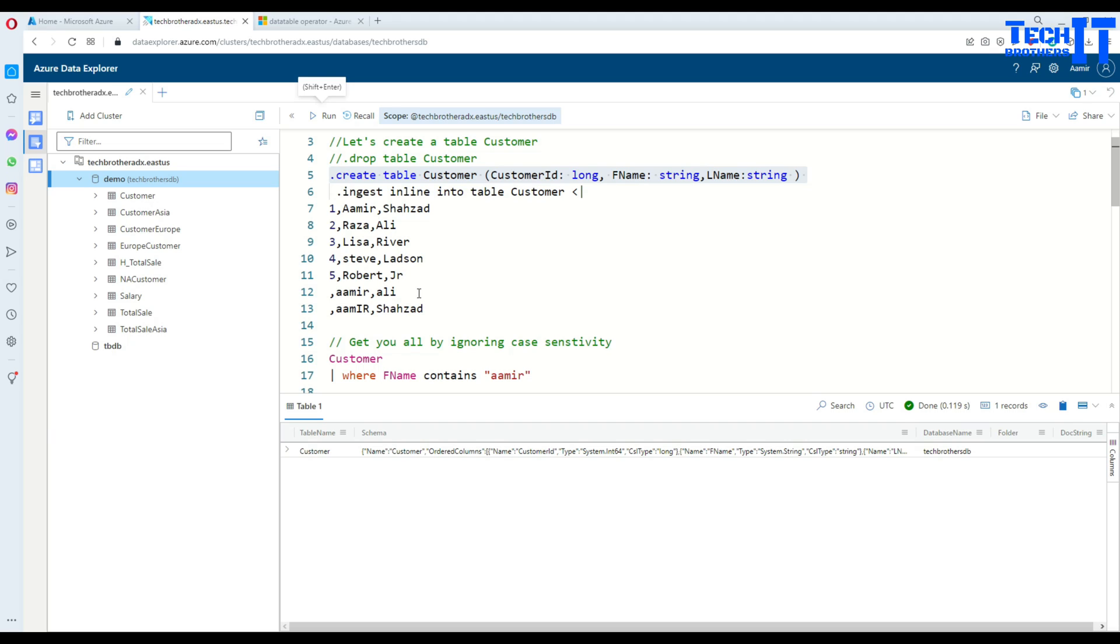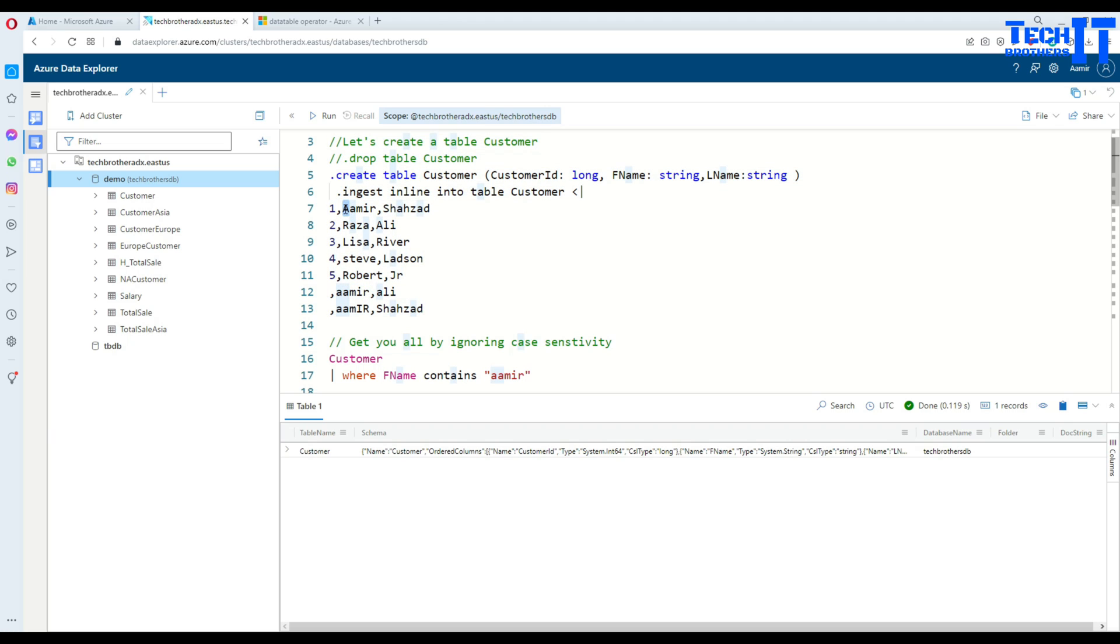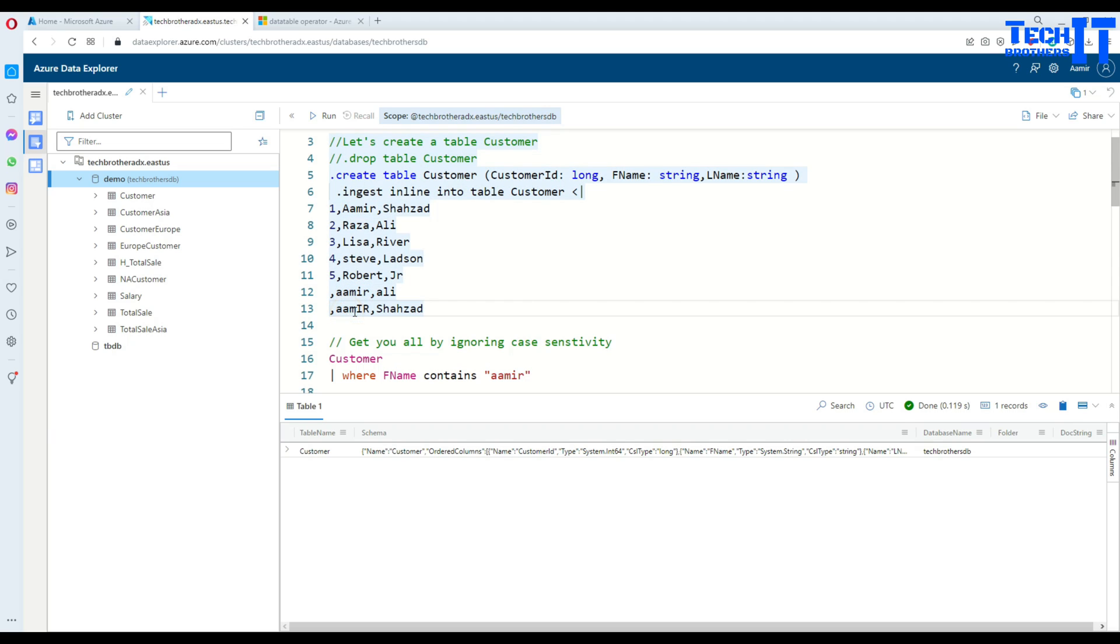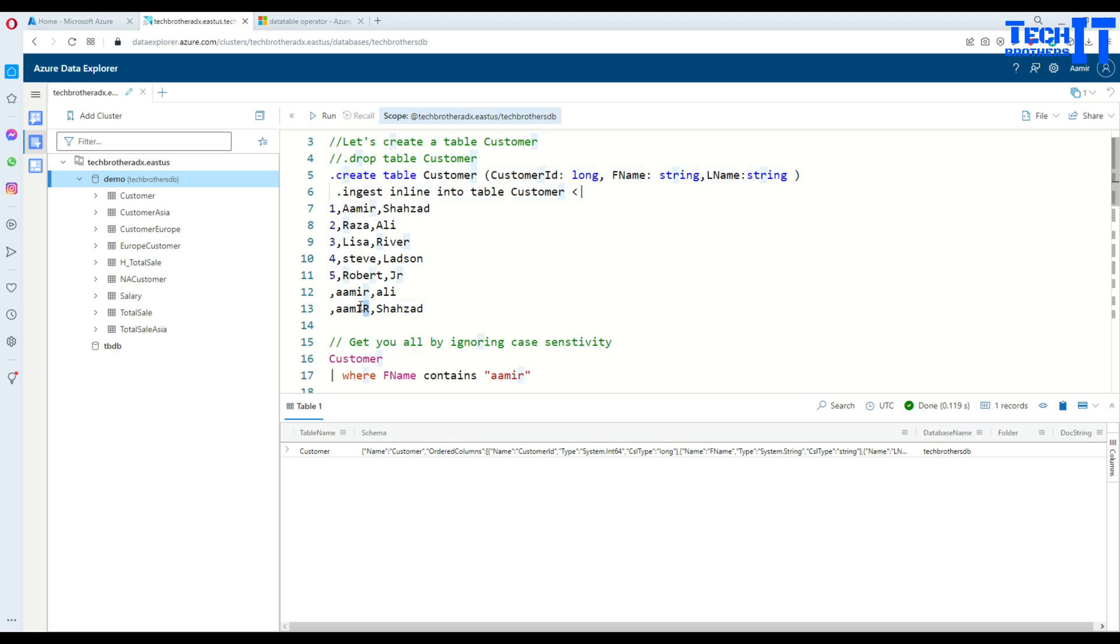So we will be inserting some different types of data here and that will help us to write those queries and experiment on that. So see right there, there is Amir and then we have Amir here. This is the uppercase Amir, so let's start with the A capital. Here everything is small, lowercase.